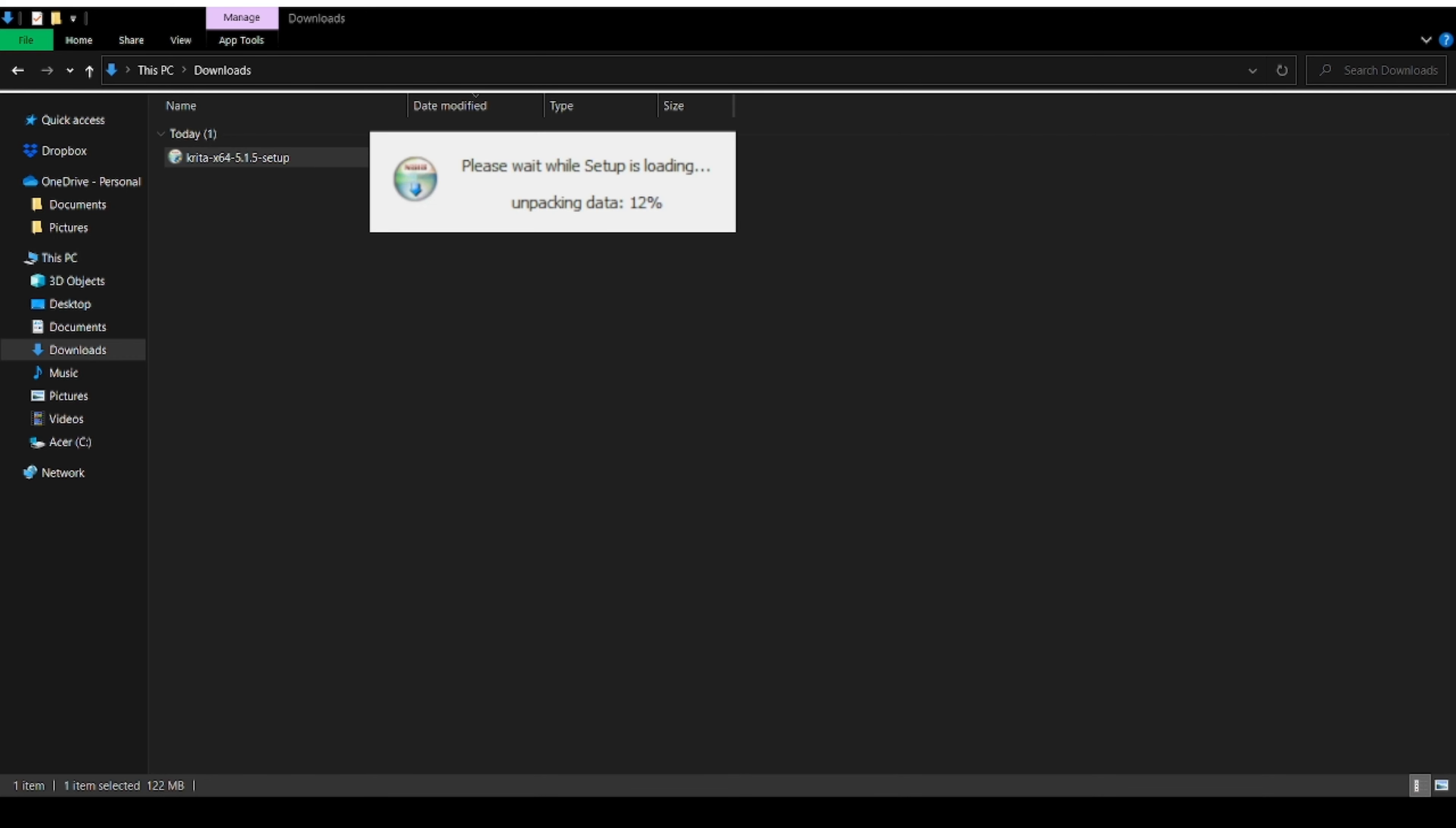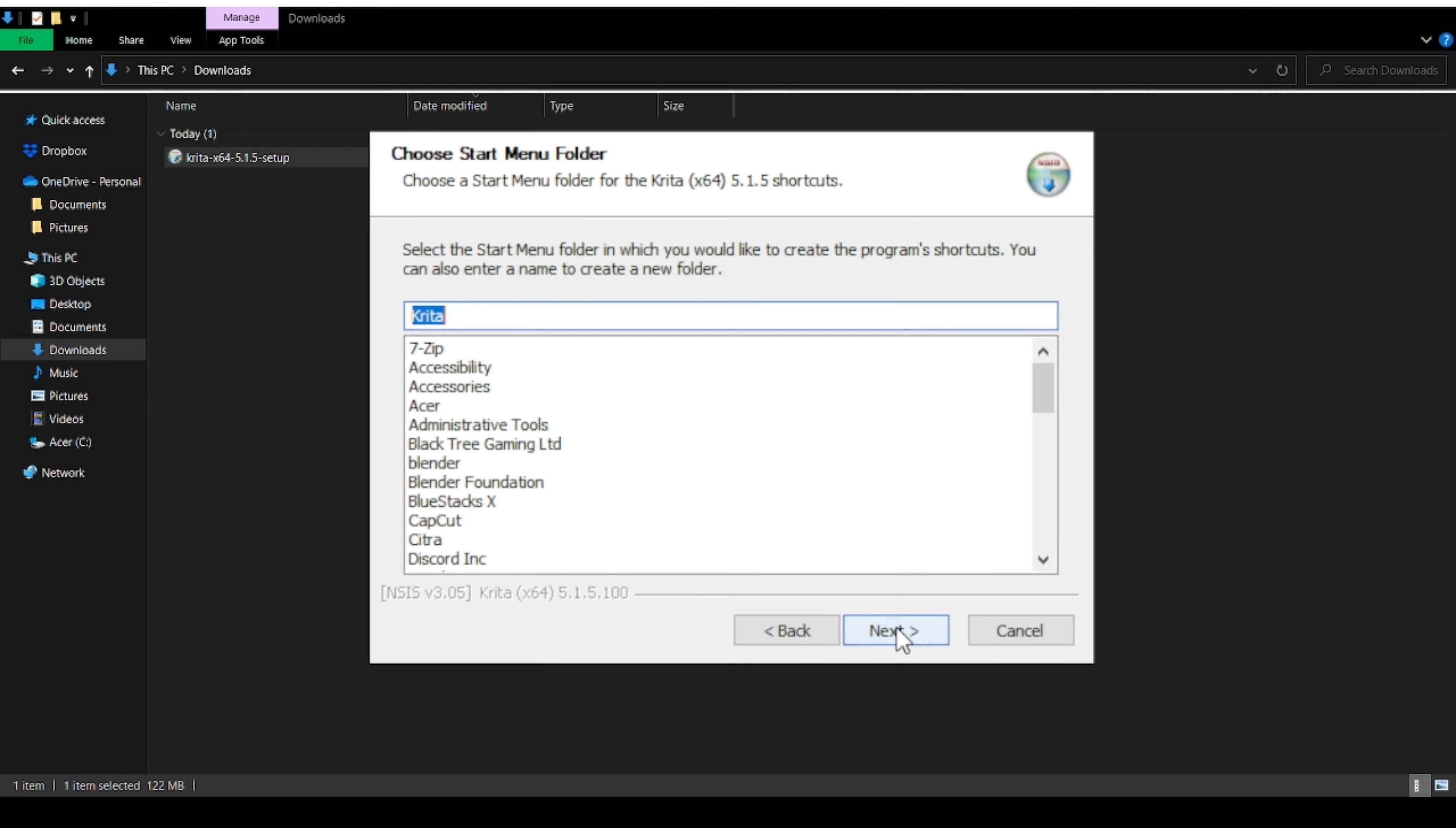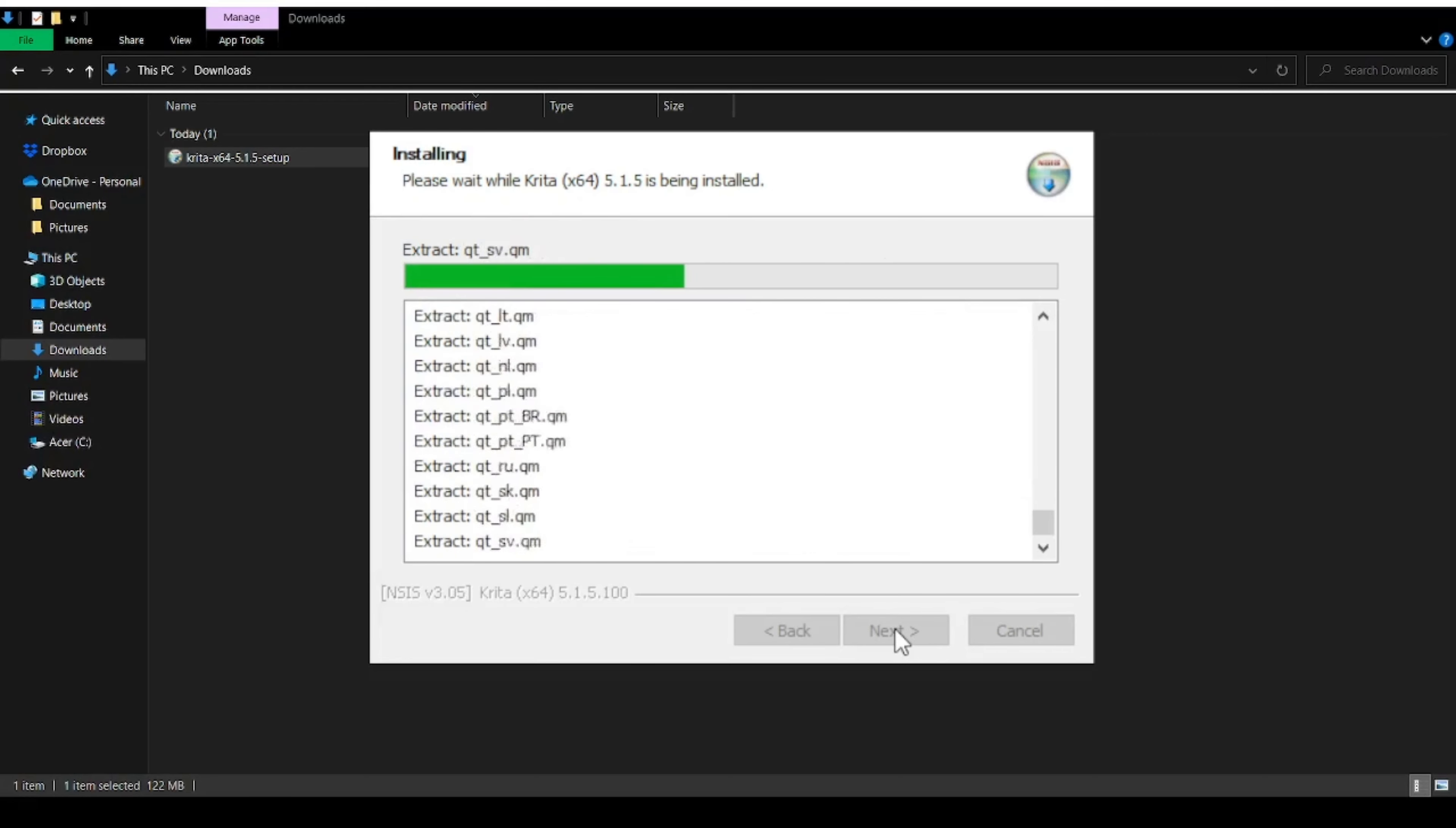This is the way that it installs. Choose your language, hit okay, hit next, accept the terms and agreements, choose the install location, hit next, press I agree, hit next and then hit install. It will start to install. Wait for it to install until it's done.